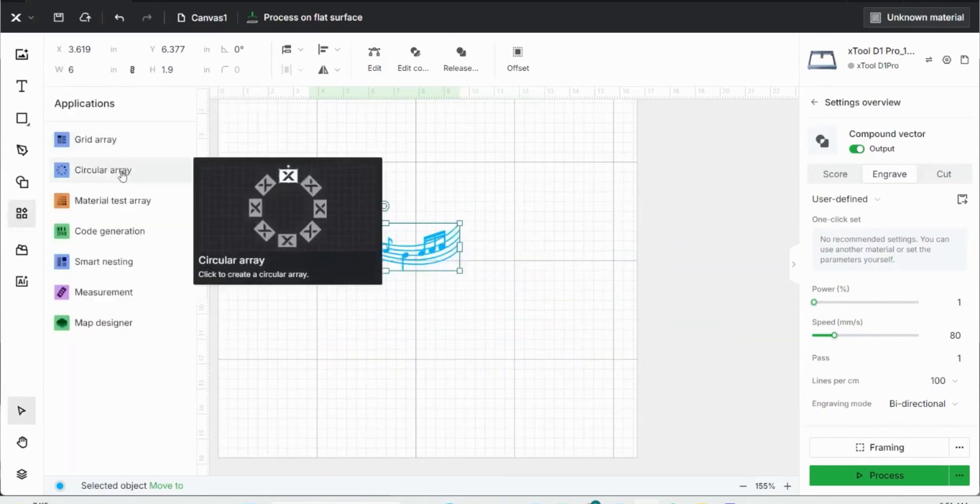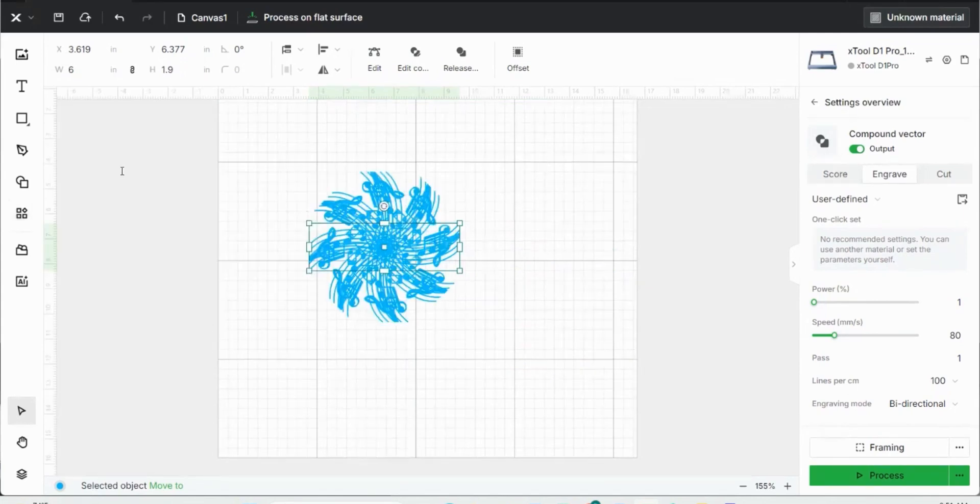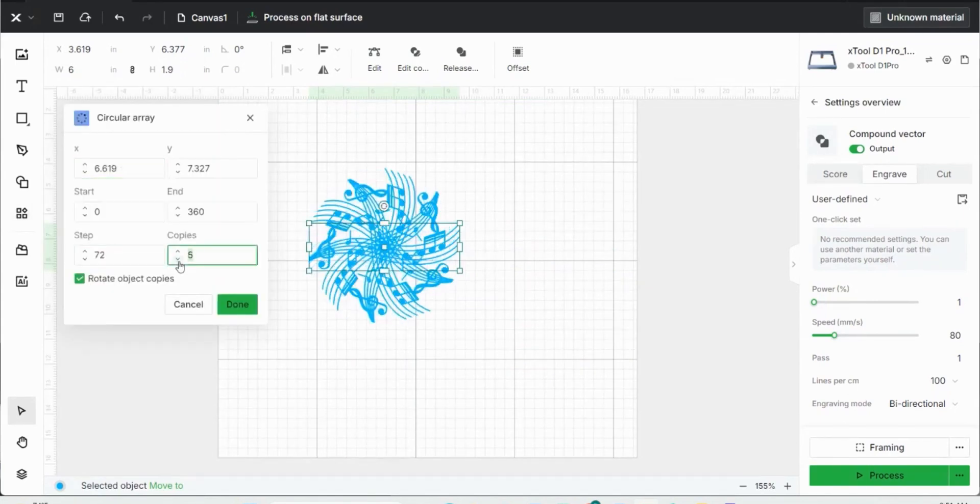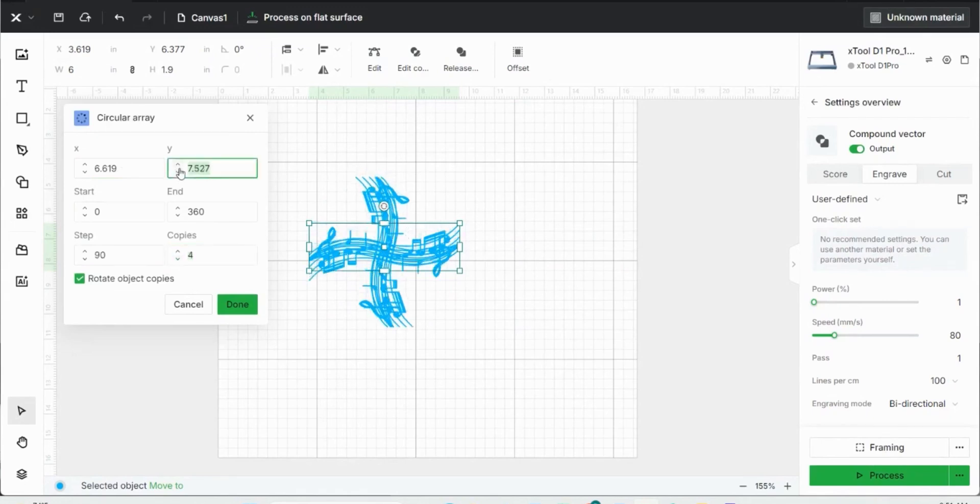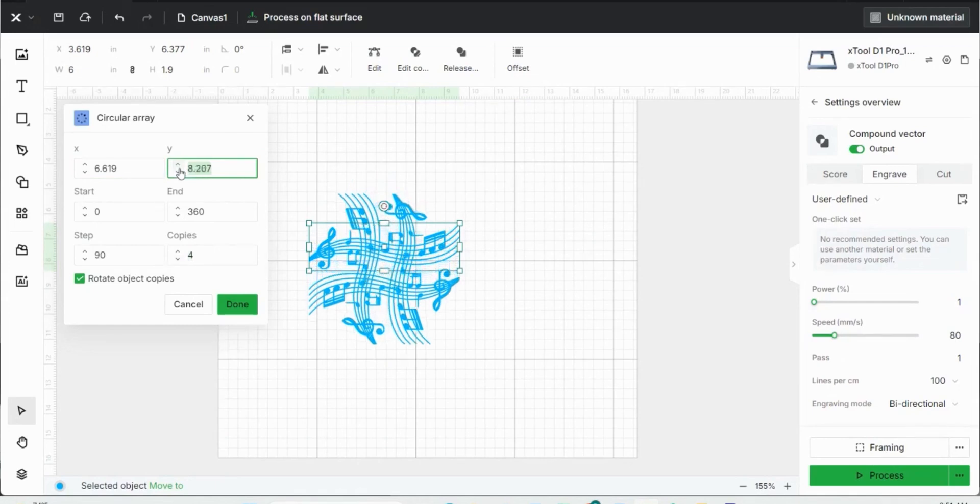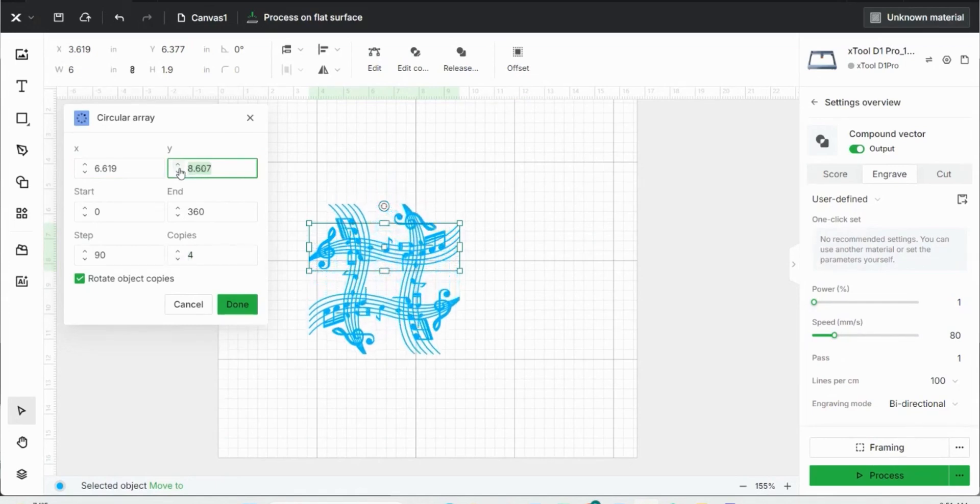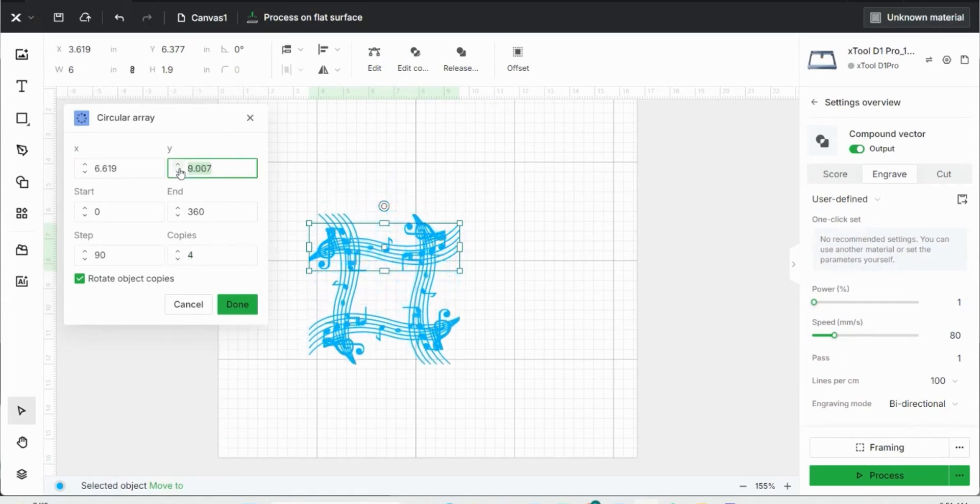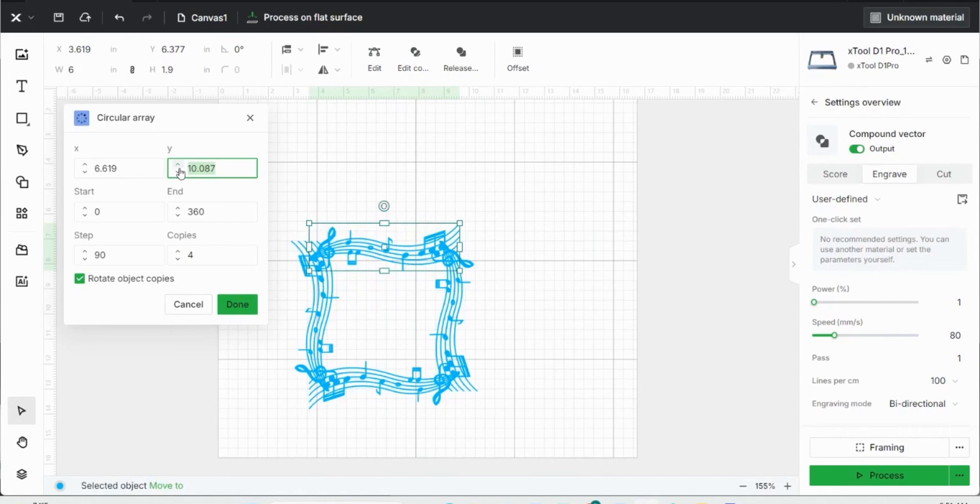Next up is a circular array. It's very similar to a grid array. You can change your number of copies and then change your x or y axis to spread them apart. It'll just make it in a circle while the other one made it into a grid. That would be kind of cool if you were going to create a coaster or something where you'd like an image around the outside of the coaster, or anything circular like that.